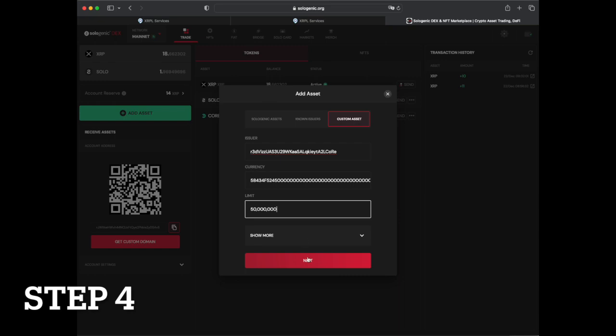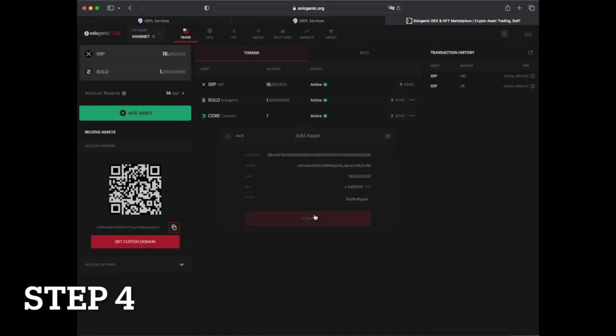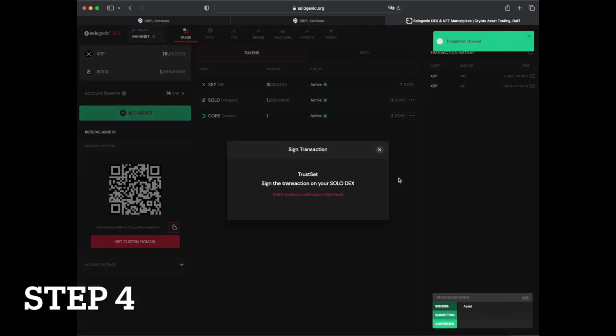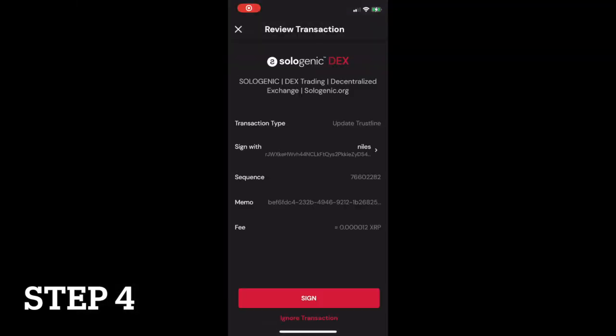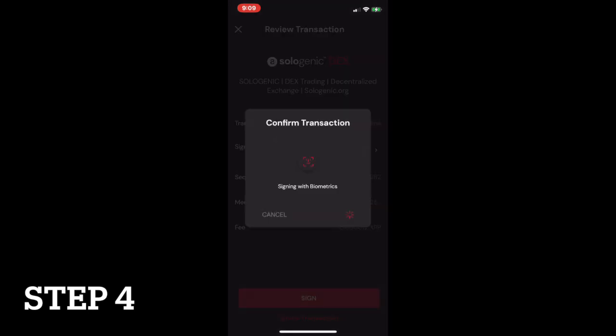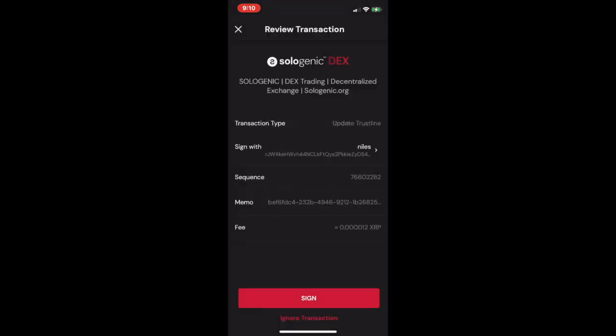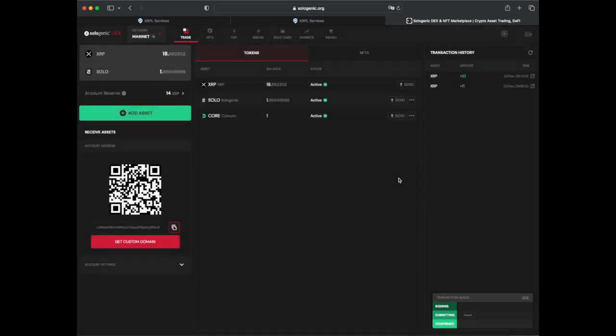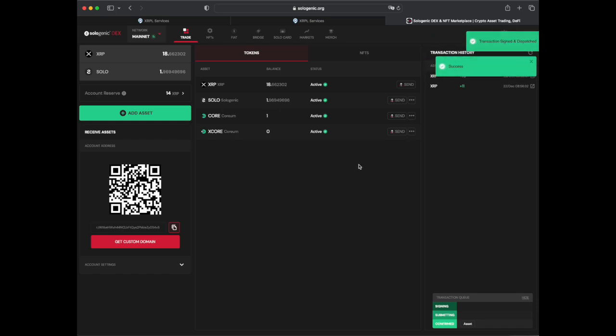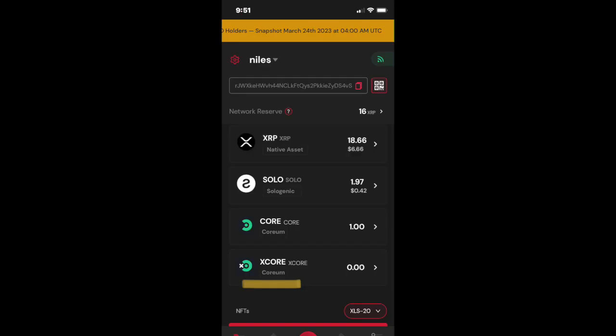Then, click next and sign the transaction with your mobile device. Now, setting up your X-Core Trustline is complete.